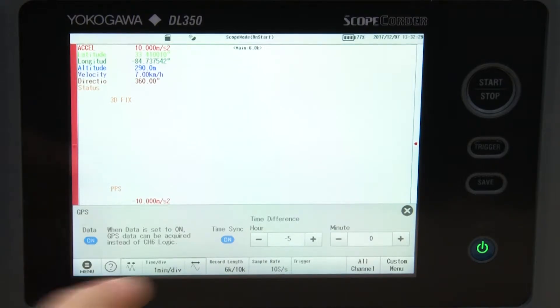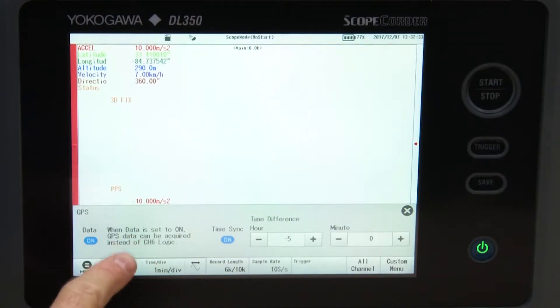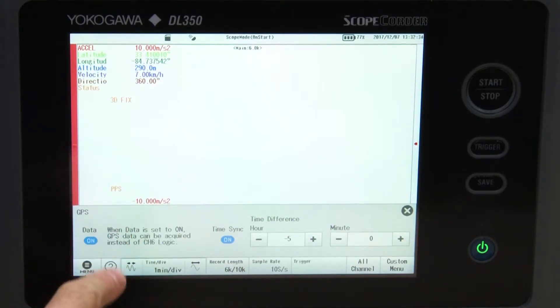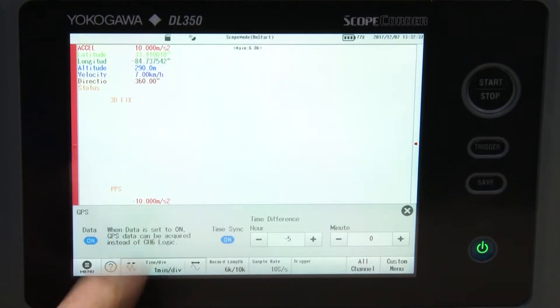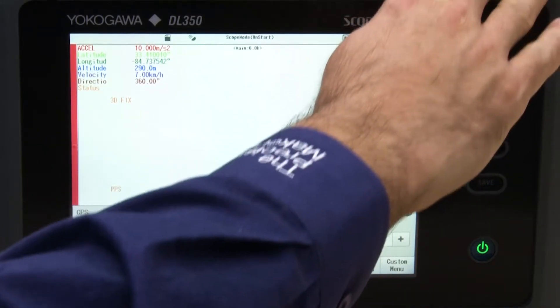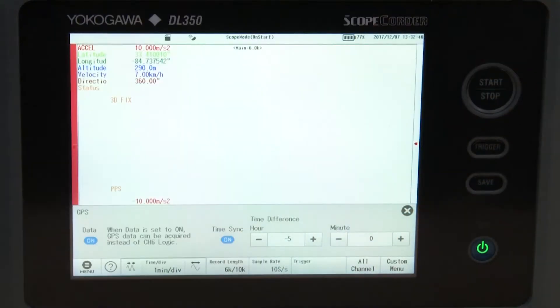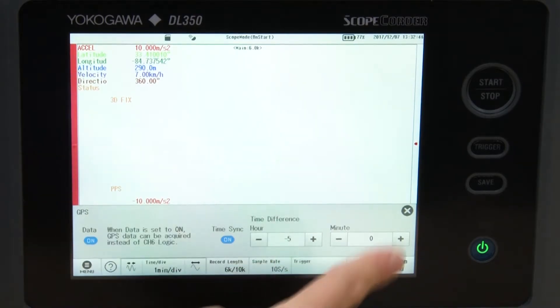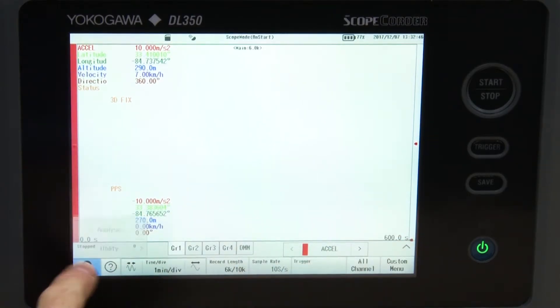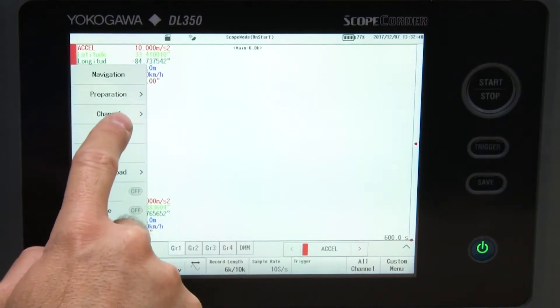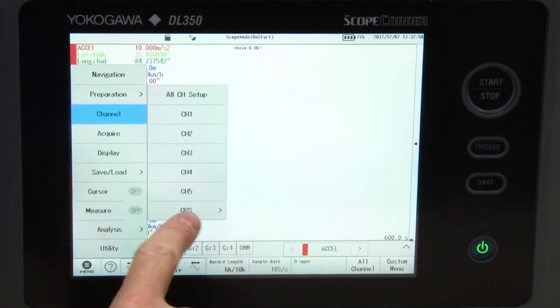Once data is enabled, I can access the GPS options for all of the data items. GPS data takes the place of channel six, the second digital input on the top right hand side of the unit. Press main menu, then press channel, and at the very bottom, you'll see GPS.